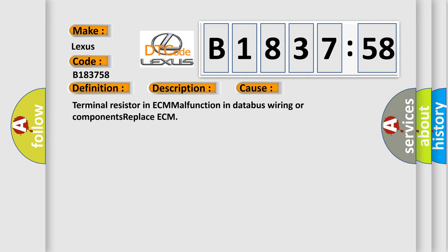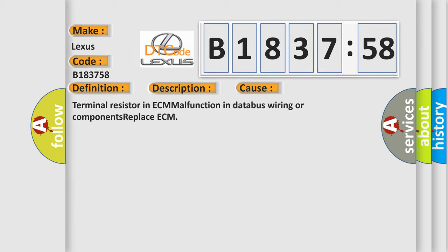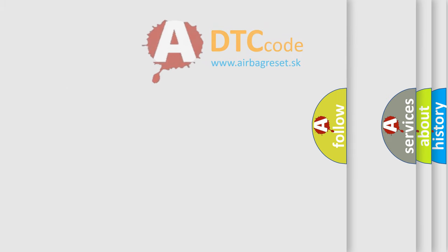This diagnostic error occurs most often in these cases: Terminal resistor in ECM malfunction in database wiring or components. Replace ECM.